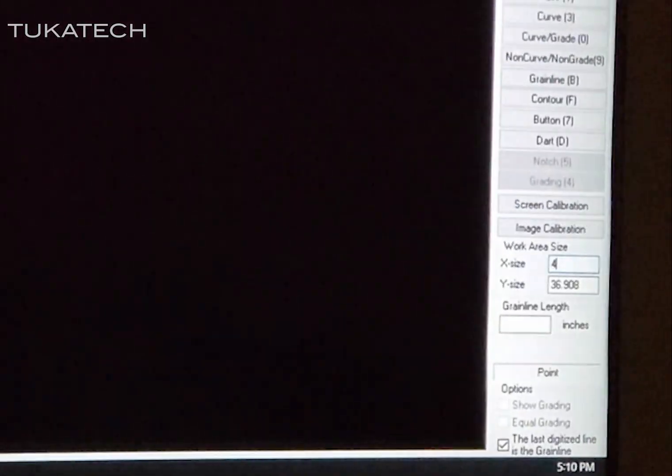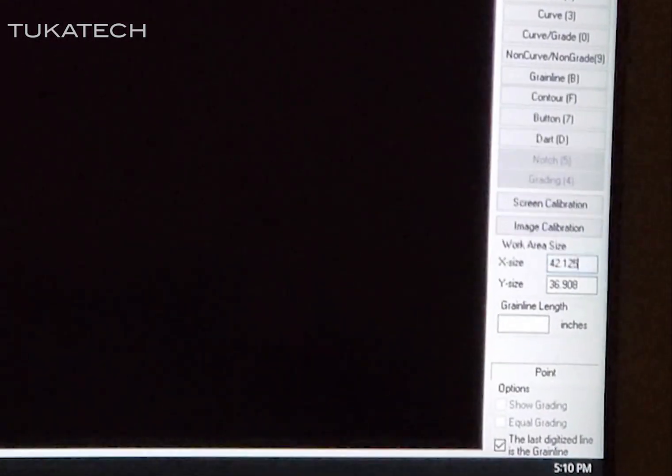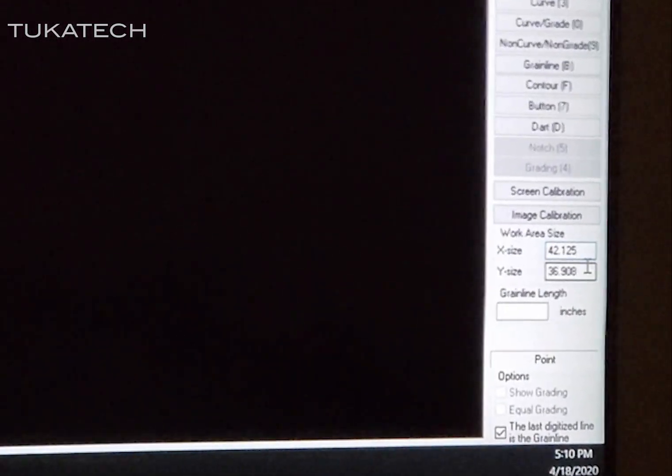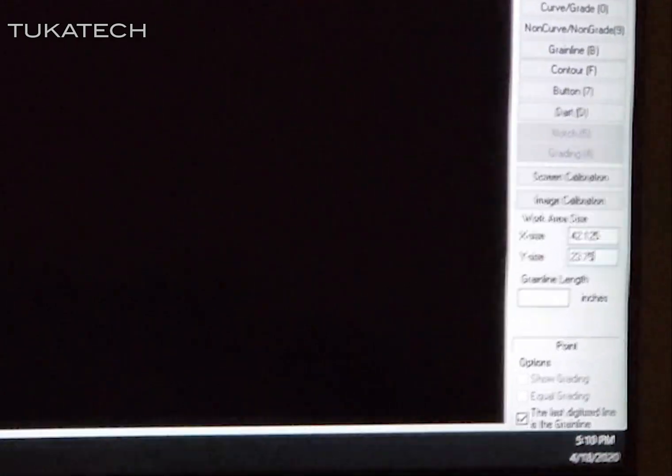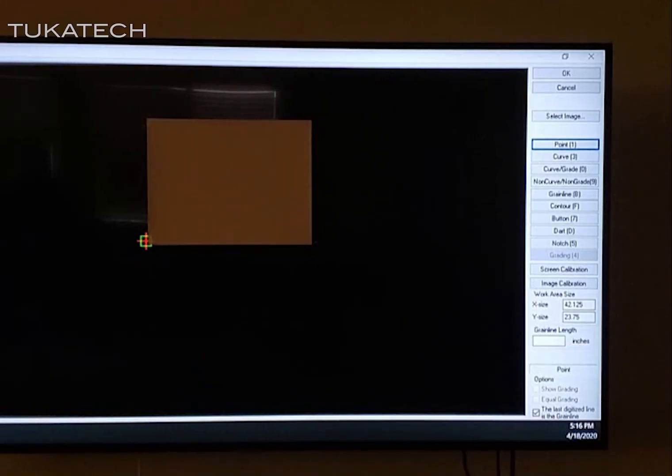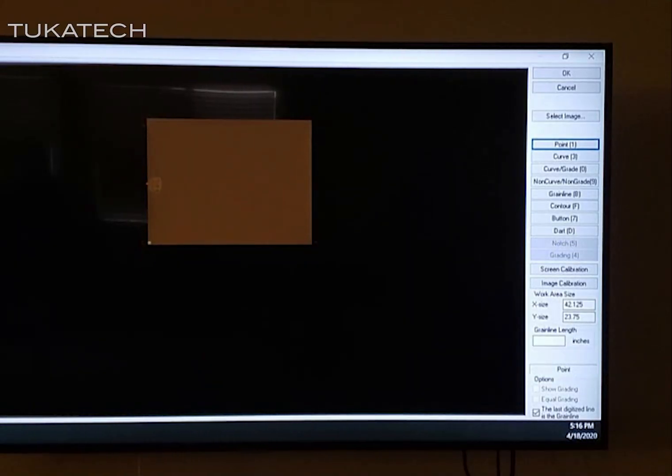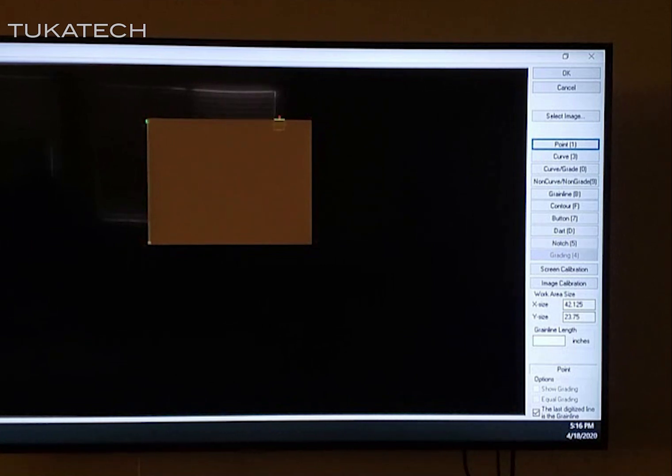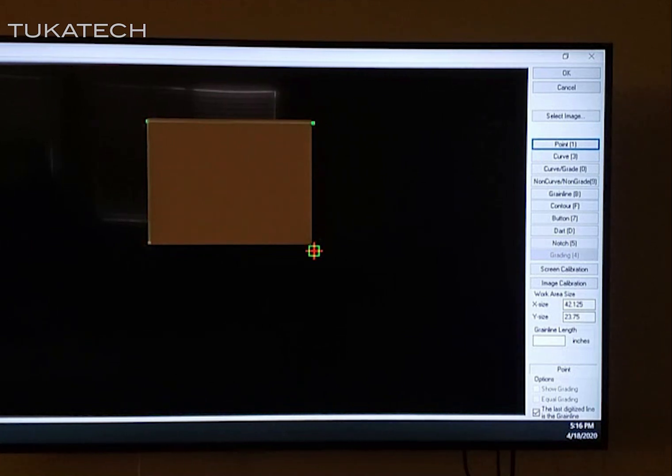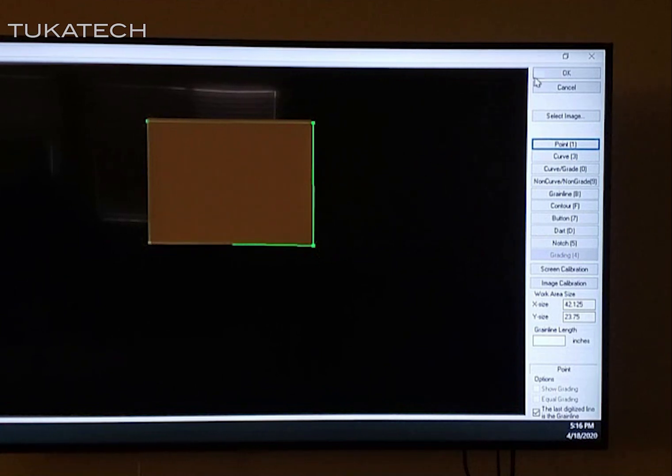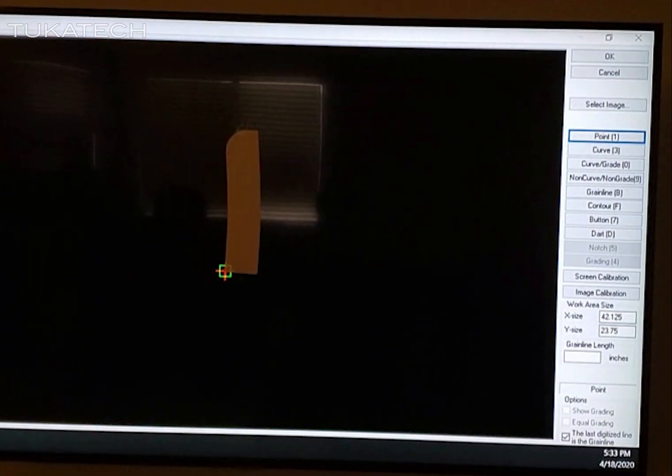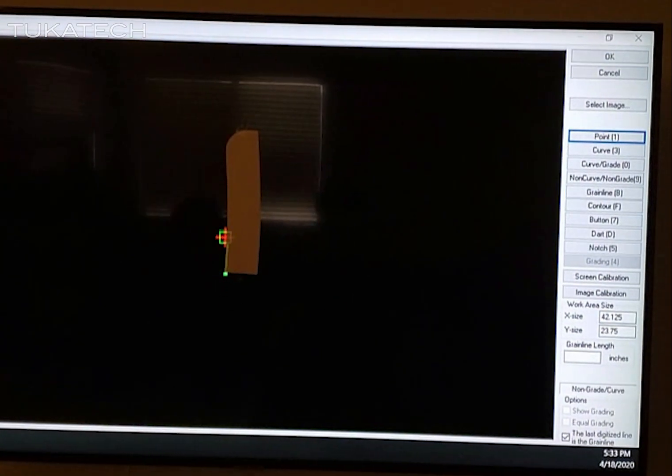If the measurements are not accurate, enter the values manually. Test the calibration by digitizing a piece of paper. Make sure the digitized paper is correct with shape and dimensions. Once the test piece is verified, remember the values for future use. Then you can proceed with digitizing your patterns.